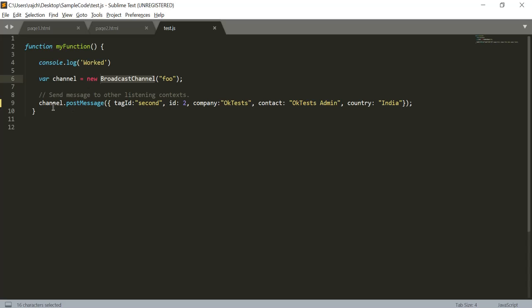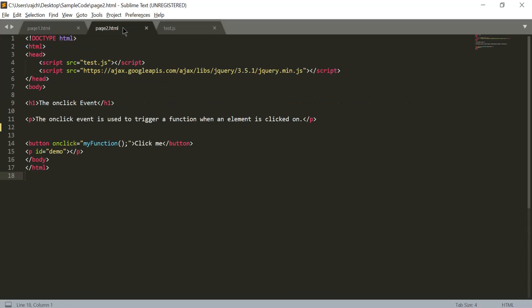As you can see, in the channel we are posting the message with fields like tag id, company, contact - and these are the static data which we are sending.